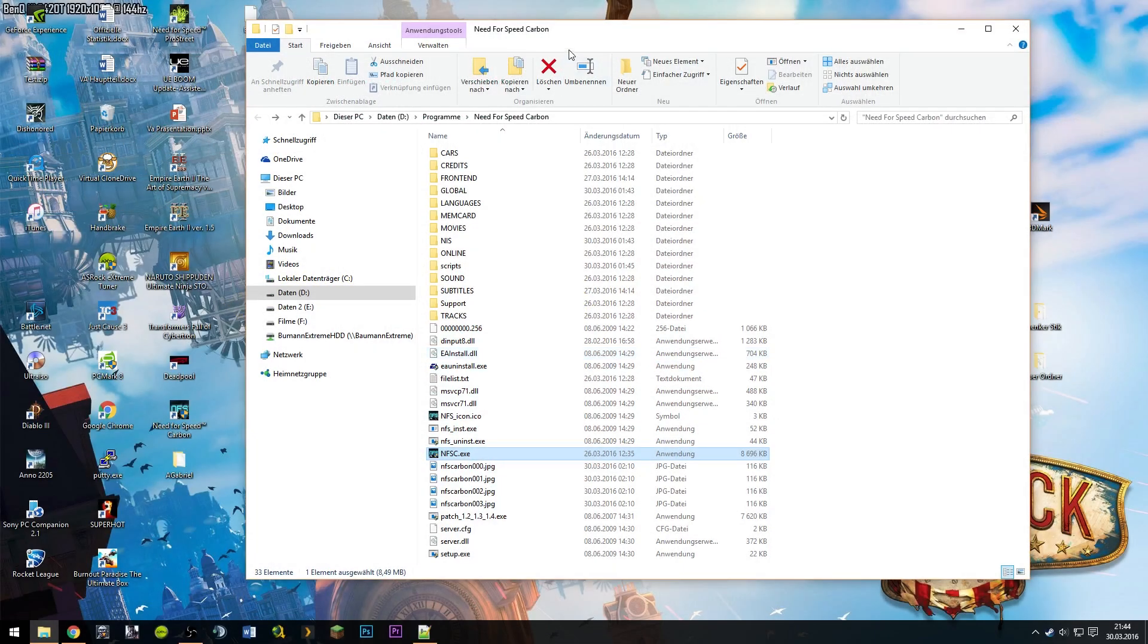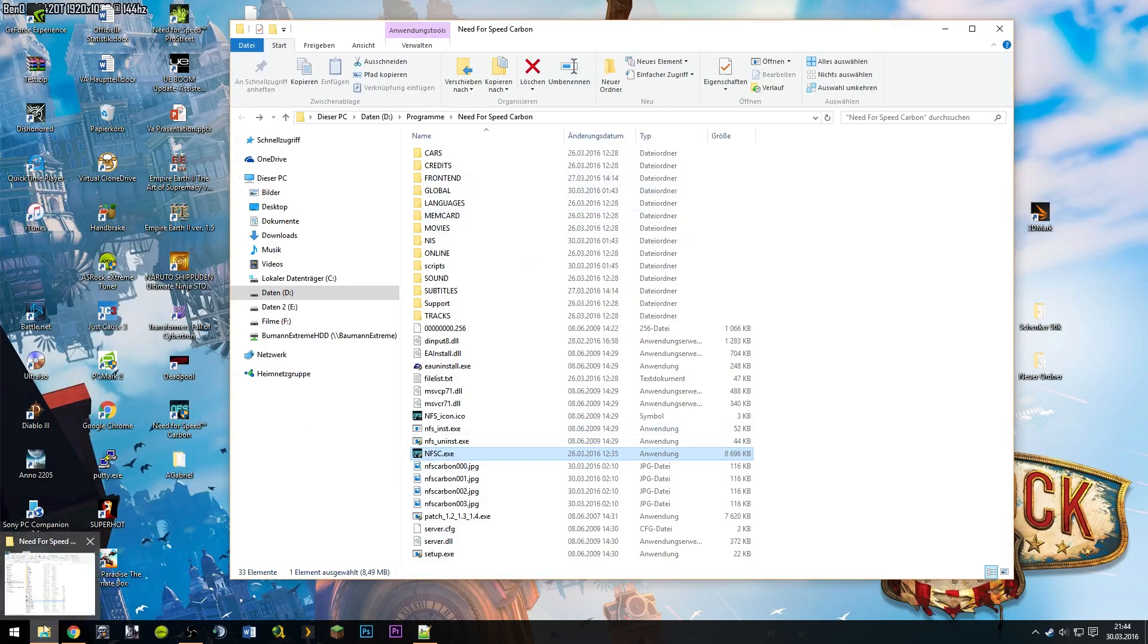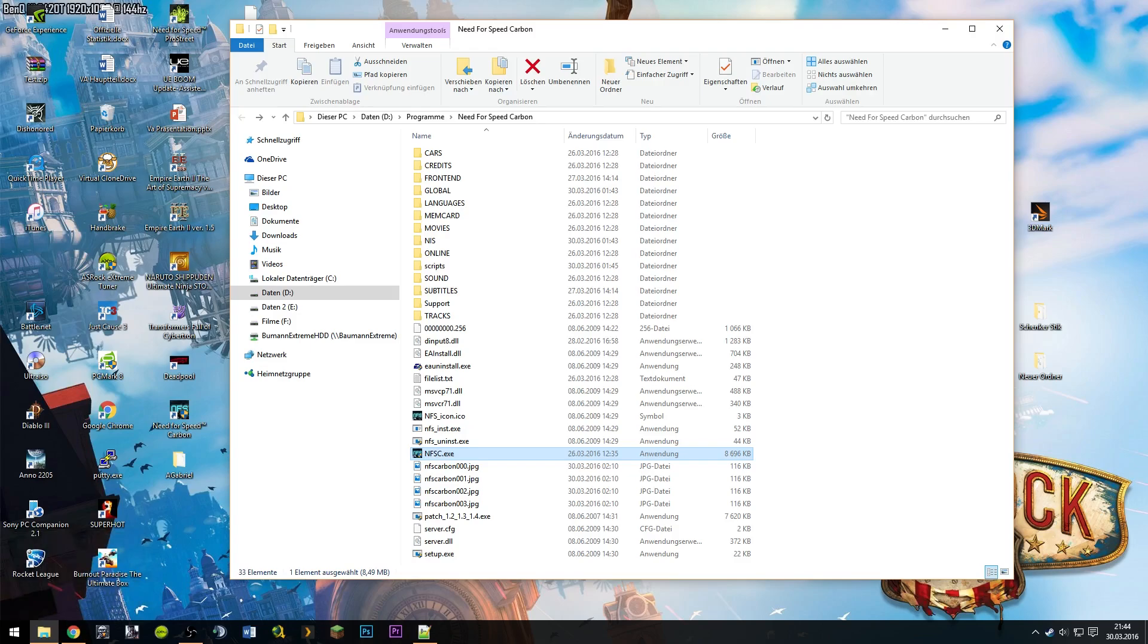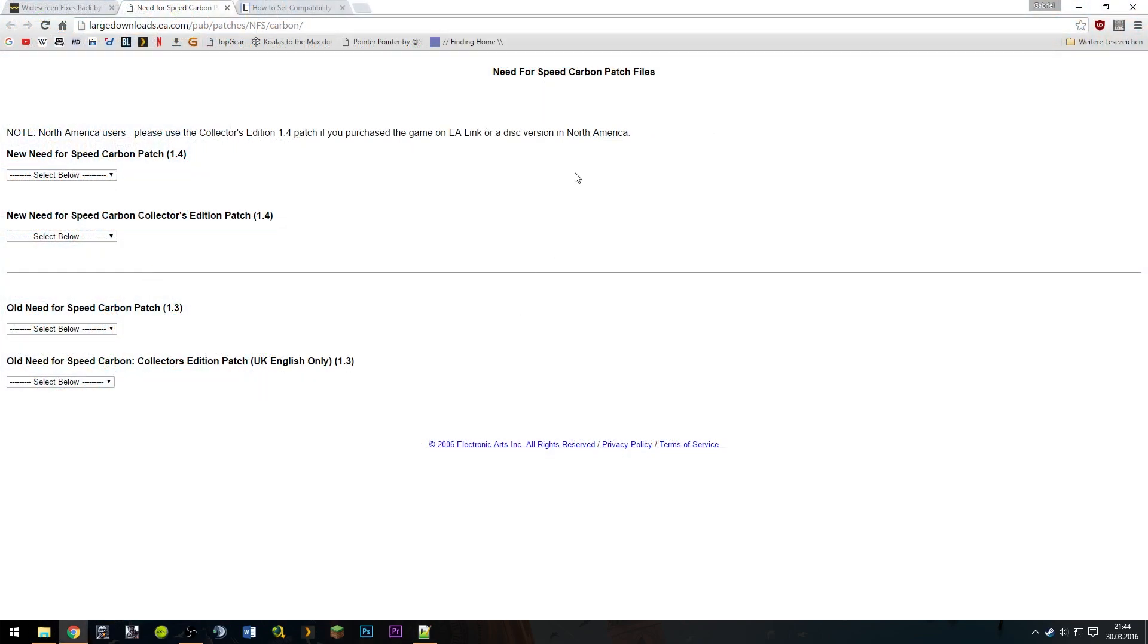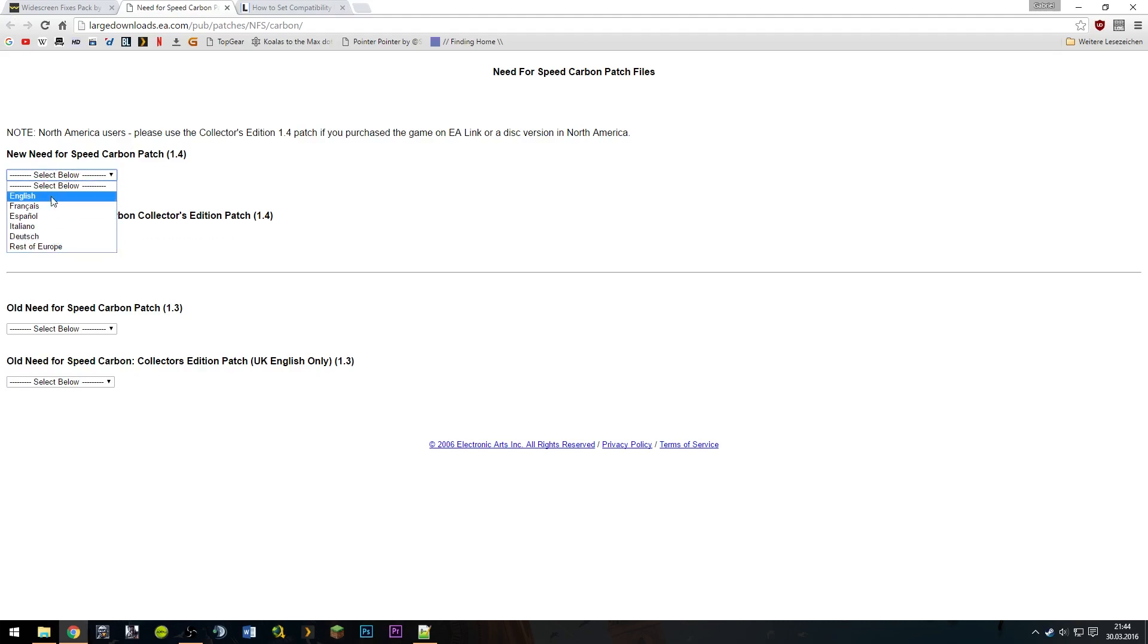So next up, how to make it run in 1080p. It's a pretty straightforward process. You first have to download a few things. First up, we have to go to this website here. This is, I think, actually an official EA site, and you have to get the patch for Need for Speed Carbon 1.4. If you have the collector's edition or the normal edition, this is for collector's edition and this is for the normal edition. Then you have to select your language, whatever you have. For me it was English.